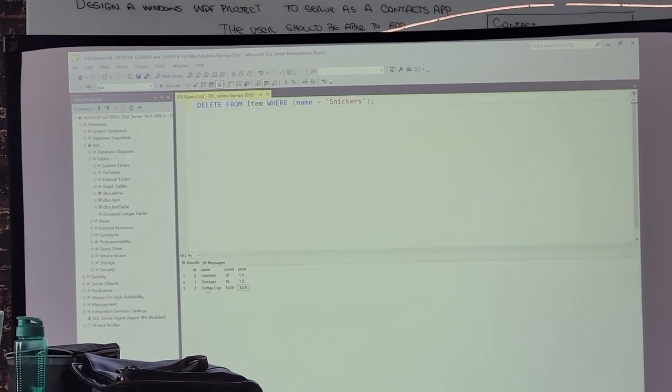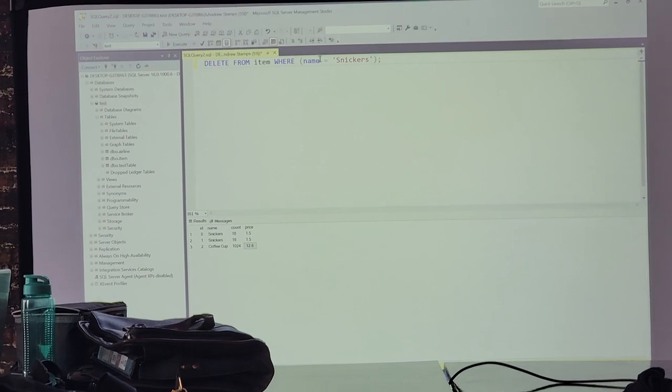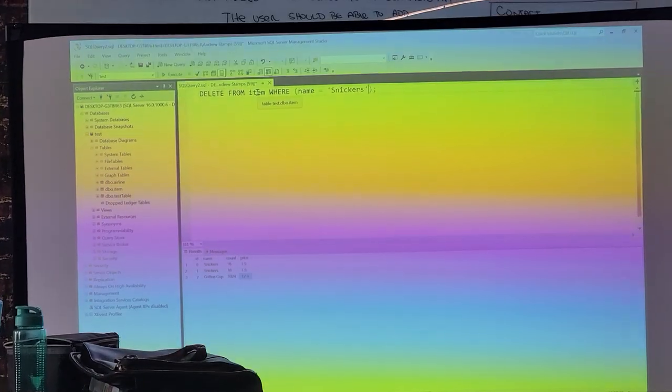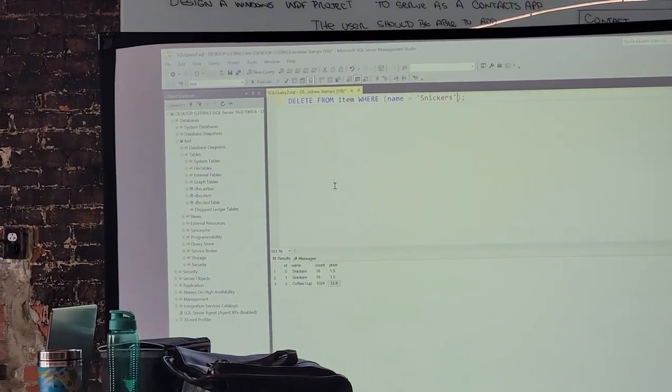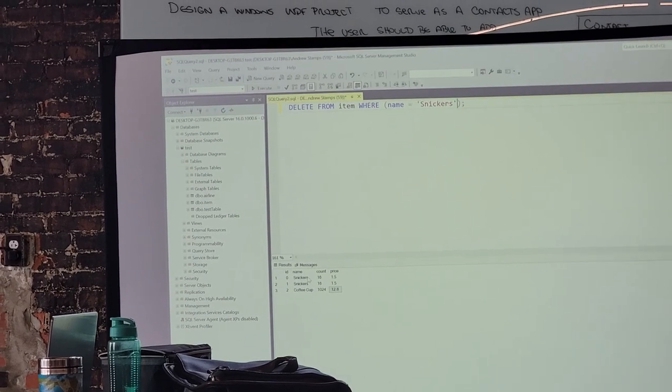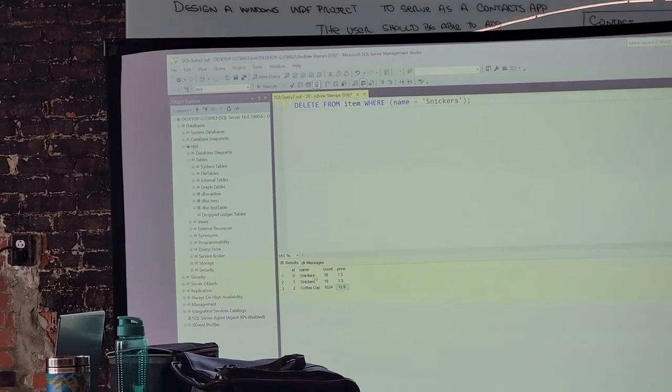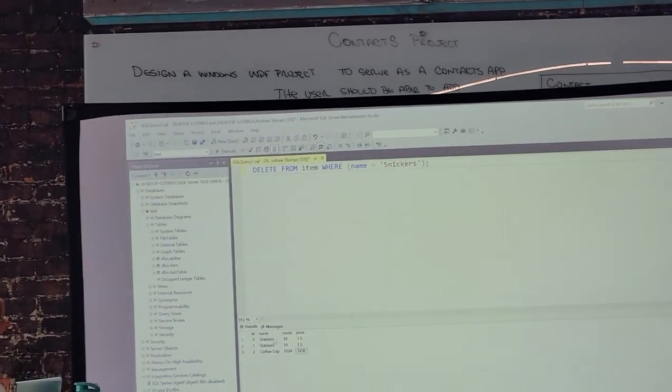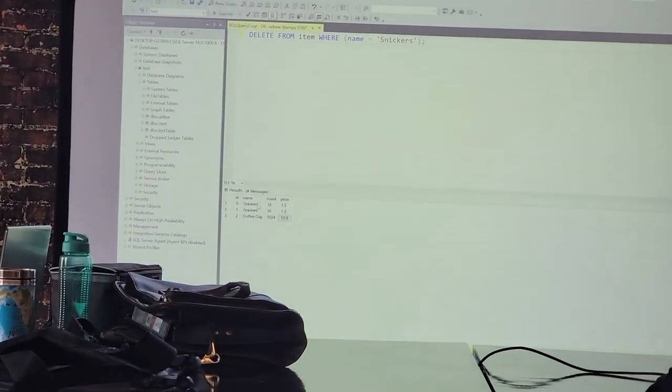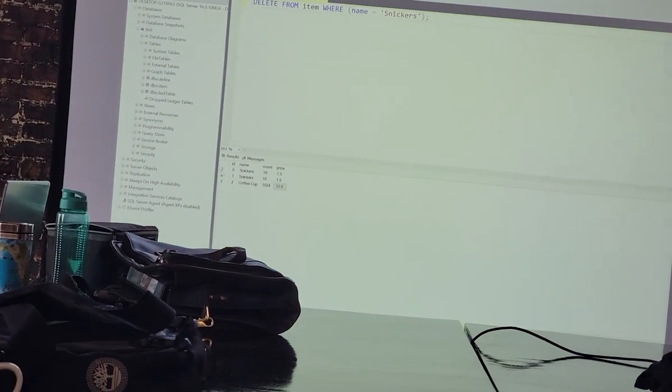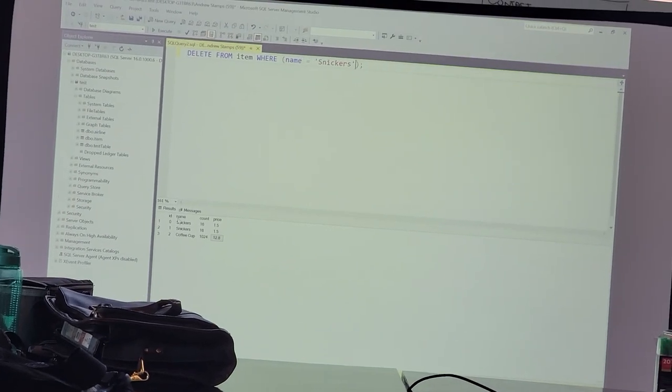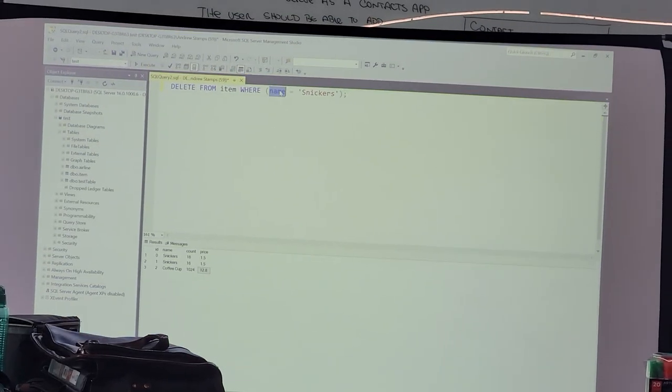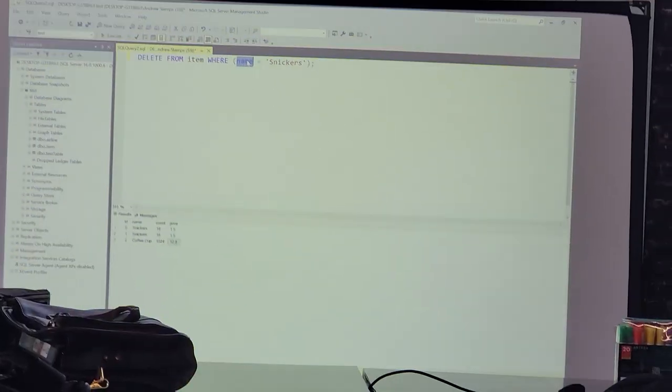So if you take a look at the where clause, now I'm deleting the item table where name is equal to Snickers. There's two of them with that name, so it's going to delete both of them. We don't want that. I might want that, right? Maybe I want to get rid of all the Snickers. But if I just want to get rid of one, that's why we have the ID. Where ID is one or zero.